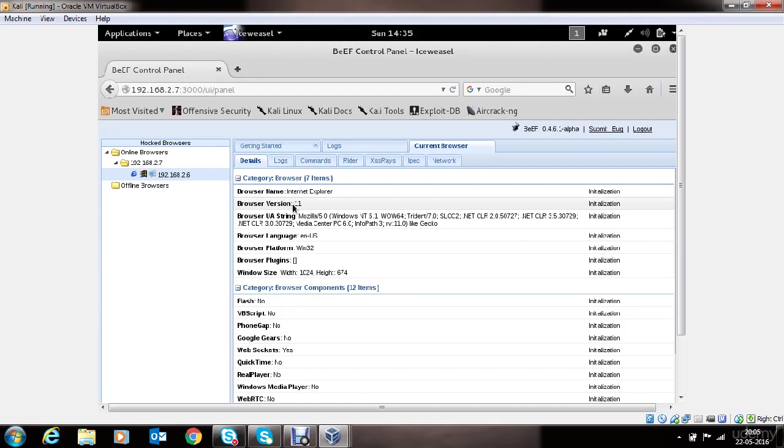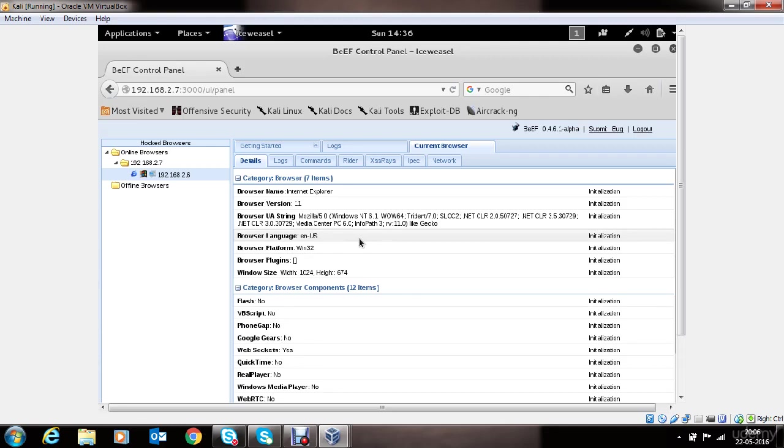Browser version is 11. And you can see all of the different components like Flash, VBScript, QuickTime, RealPlayer. If all of these are installed or not, you'll get to see it here. This information is very useful in framing other attacks or crafting other attacks on the victim side.